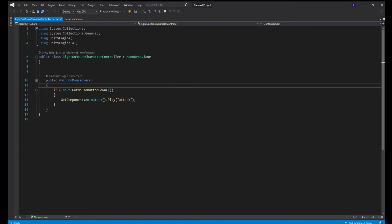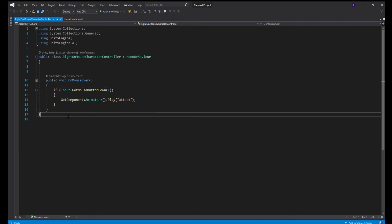This is the OnMouseOver function. This is a Unity function which will detect something when the mouse is over the object that you have the script on. And then we put Input.OnMouseDown.